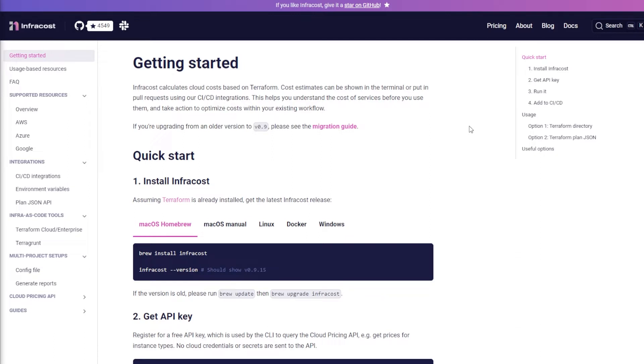Hey everyone, welcome back to my channel. Today I want to go over this cool open source tool that is free called Infracost. What it does is it allows you to calculate your cloud cost based on your Terraform state plan.